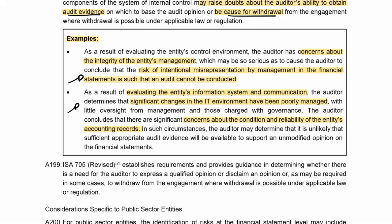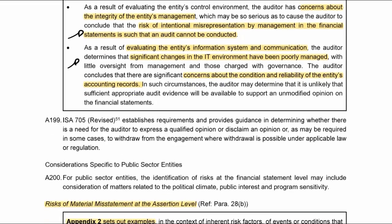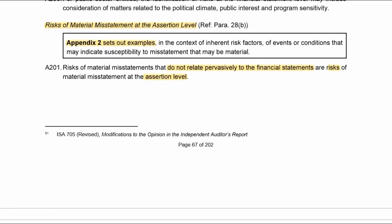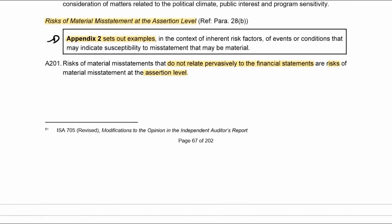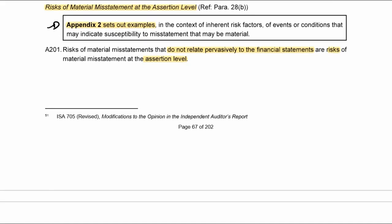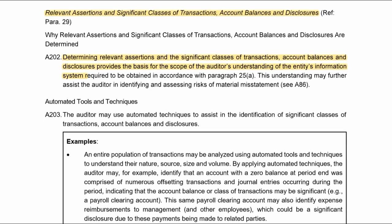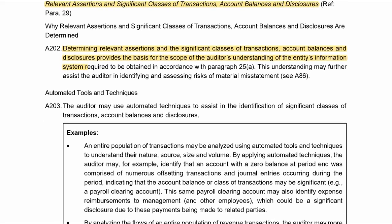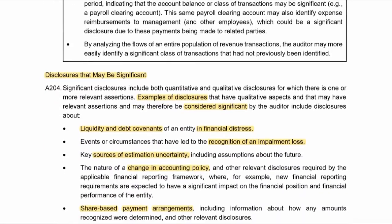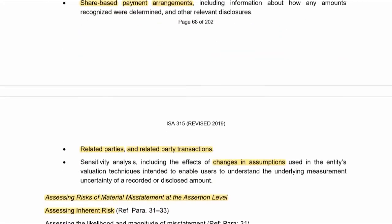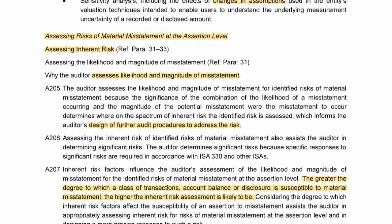Similarly, if there's a change in the IT environment and concerns about the reliability of the accounting records as a result. Risks at the assertion level — Appendix 2 — are very important. These do not relate pervasively to the financials but rather to specific balances or transactions. There are some examples of disclosures that could be significant because of the presentation and disclosure assertion — have a look at which disclosures they believe could be significant.